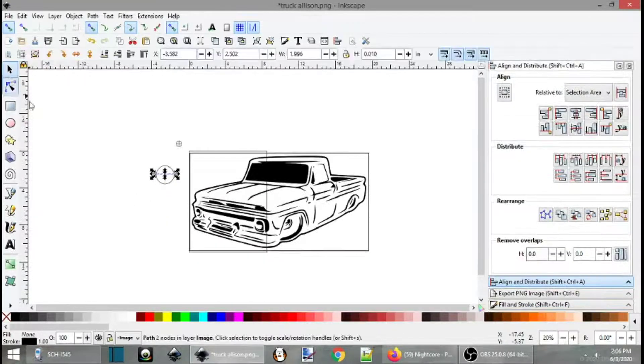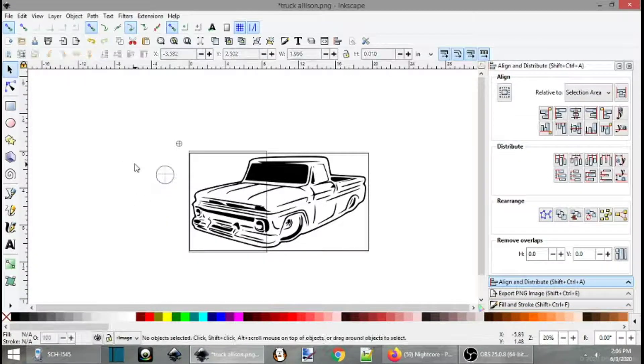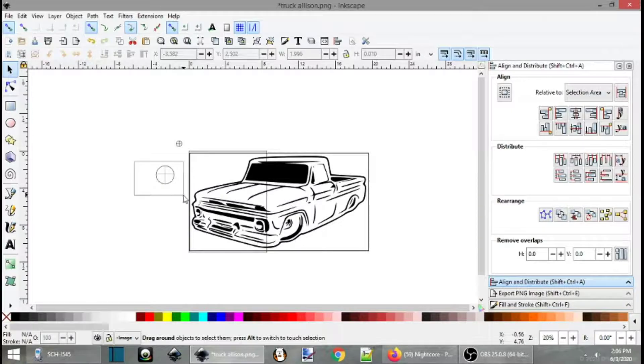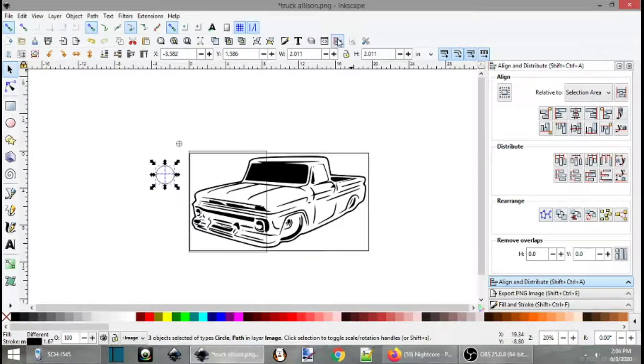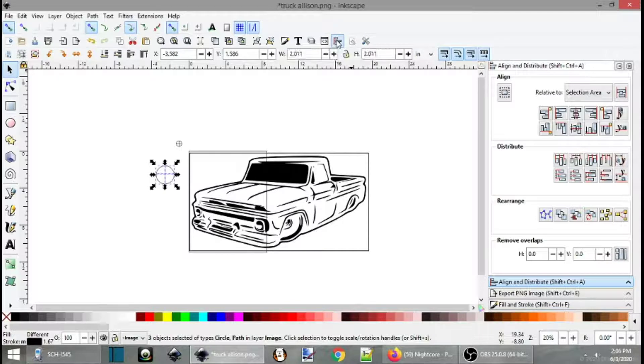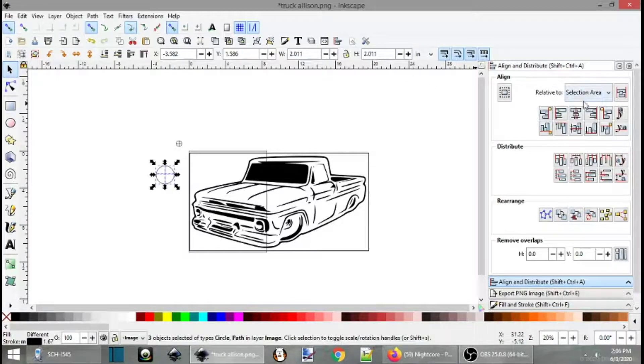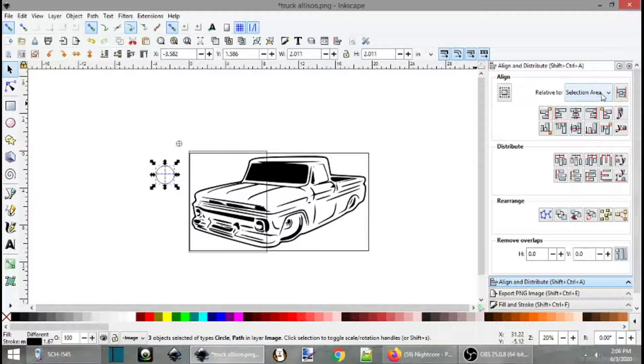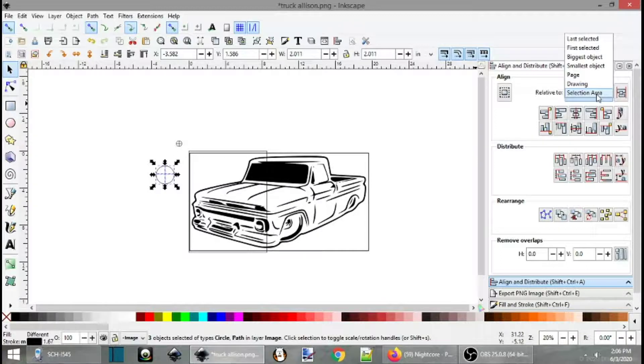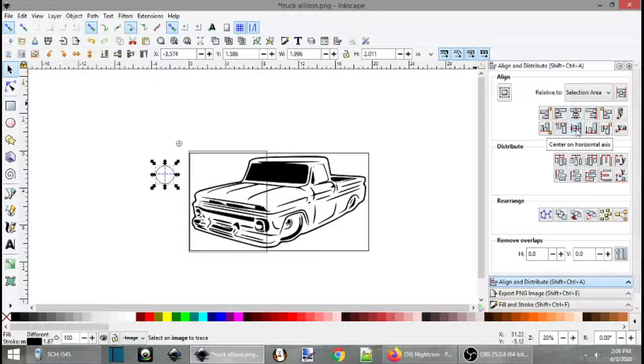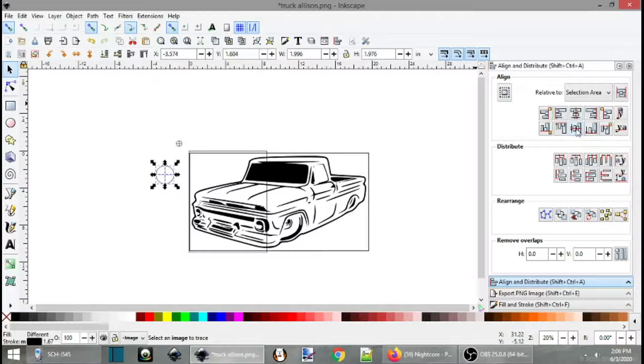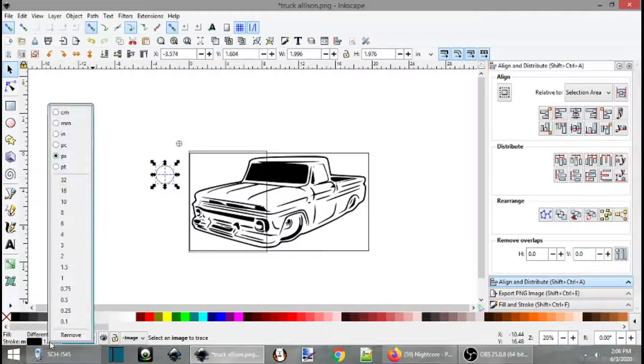But obviously, that's not centered. So now we can select all of these. Bring up your align and distribute by clicking these little three boxes at the top here. Make sure you have selection area set in your dropdown. And then click center, horizontal, and vertical.